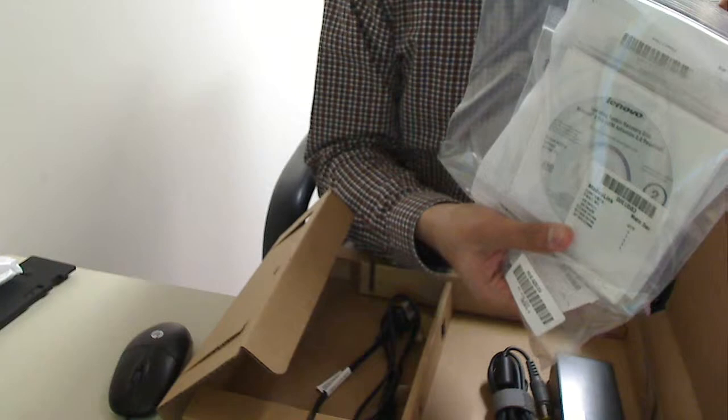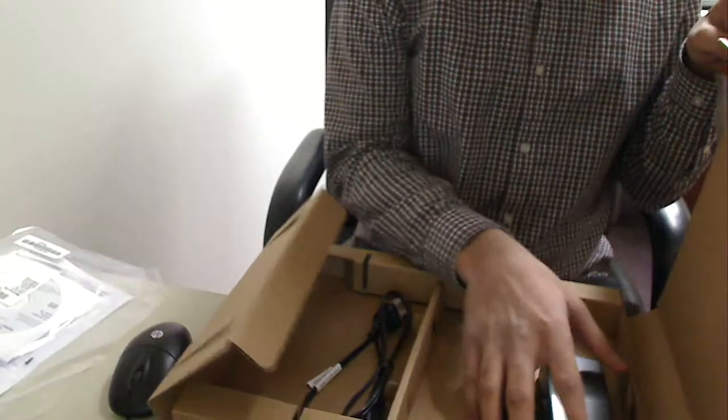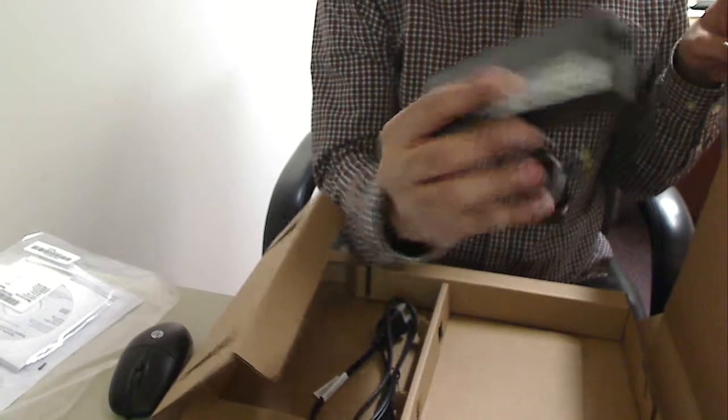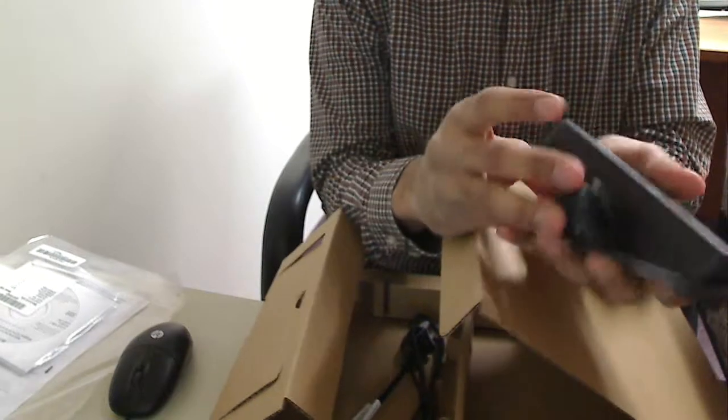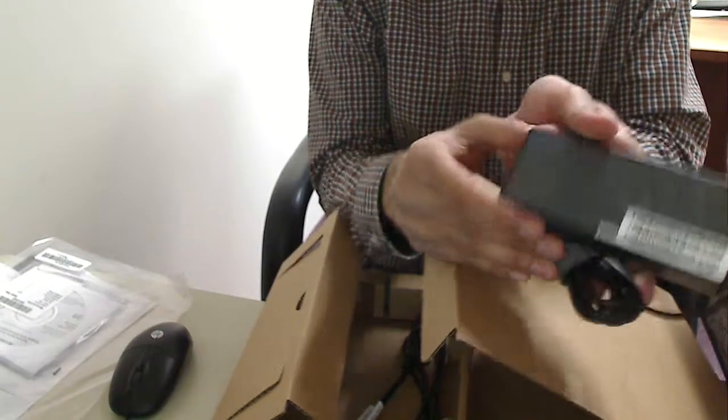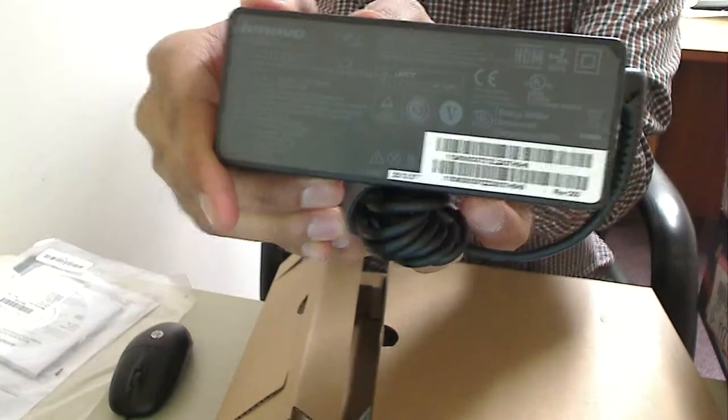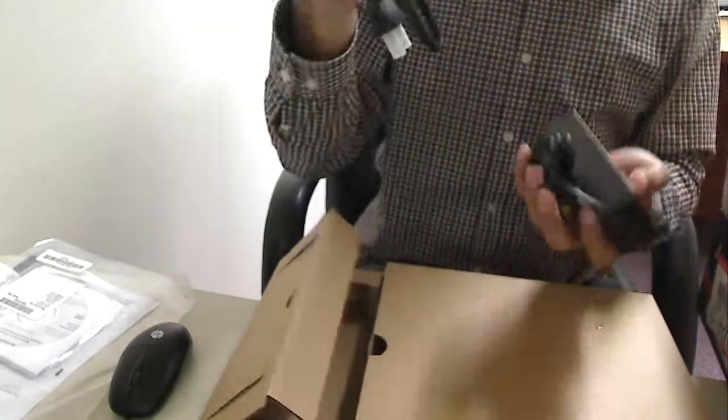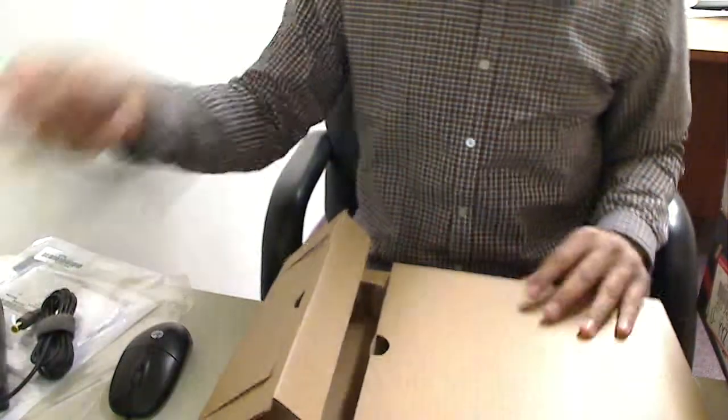The recovery CDs. A power adapter. It's a 90 watt one. The other piece. The power adapter.